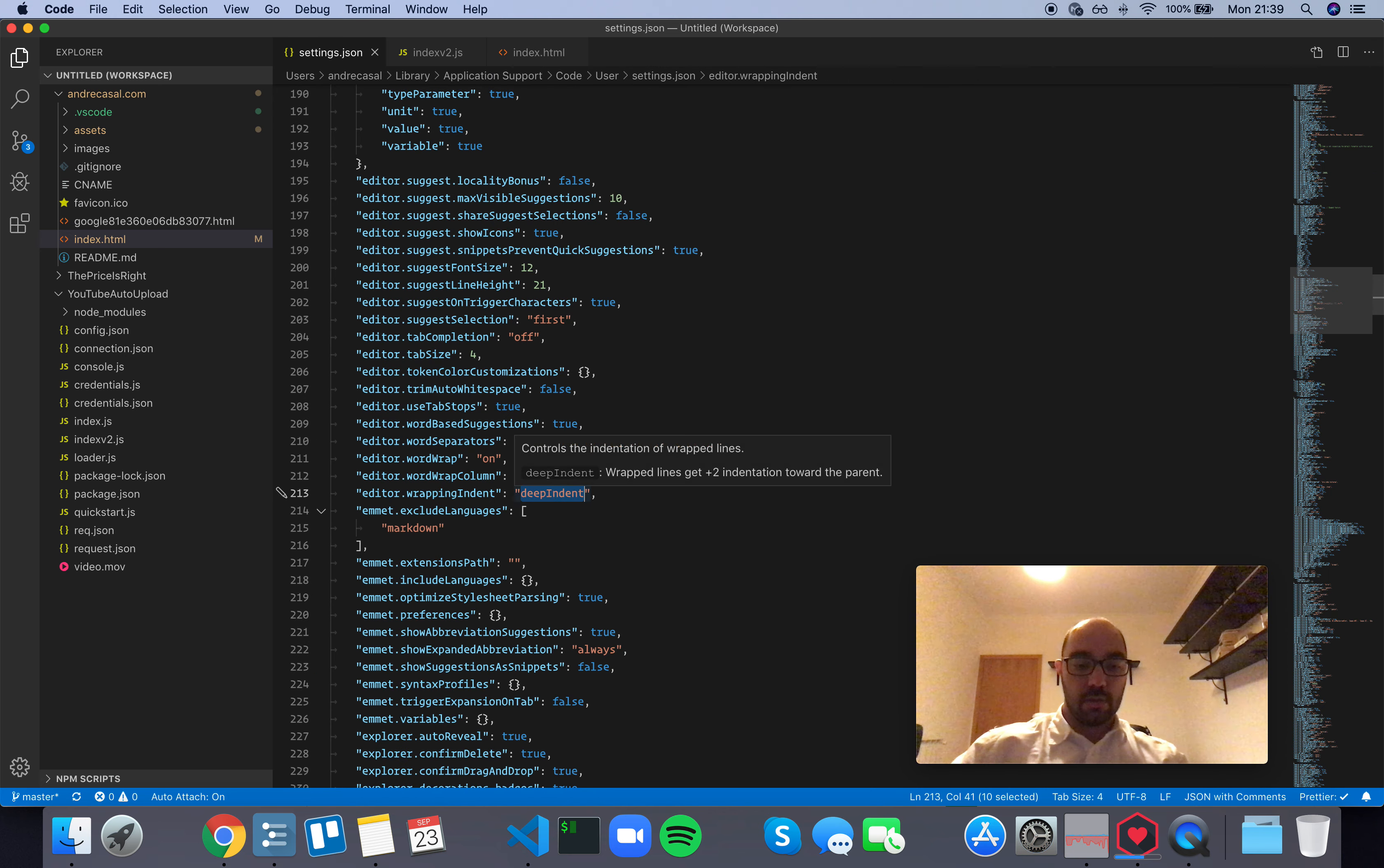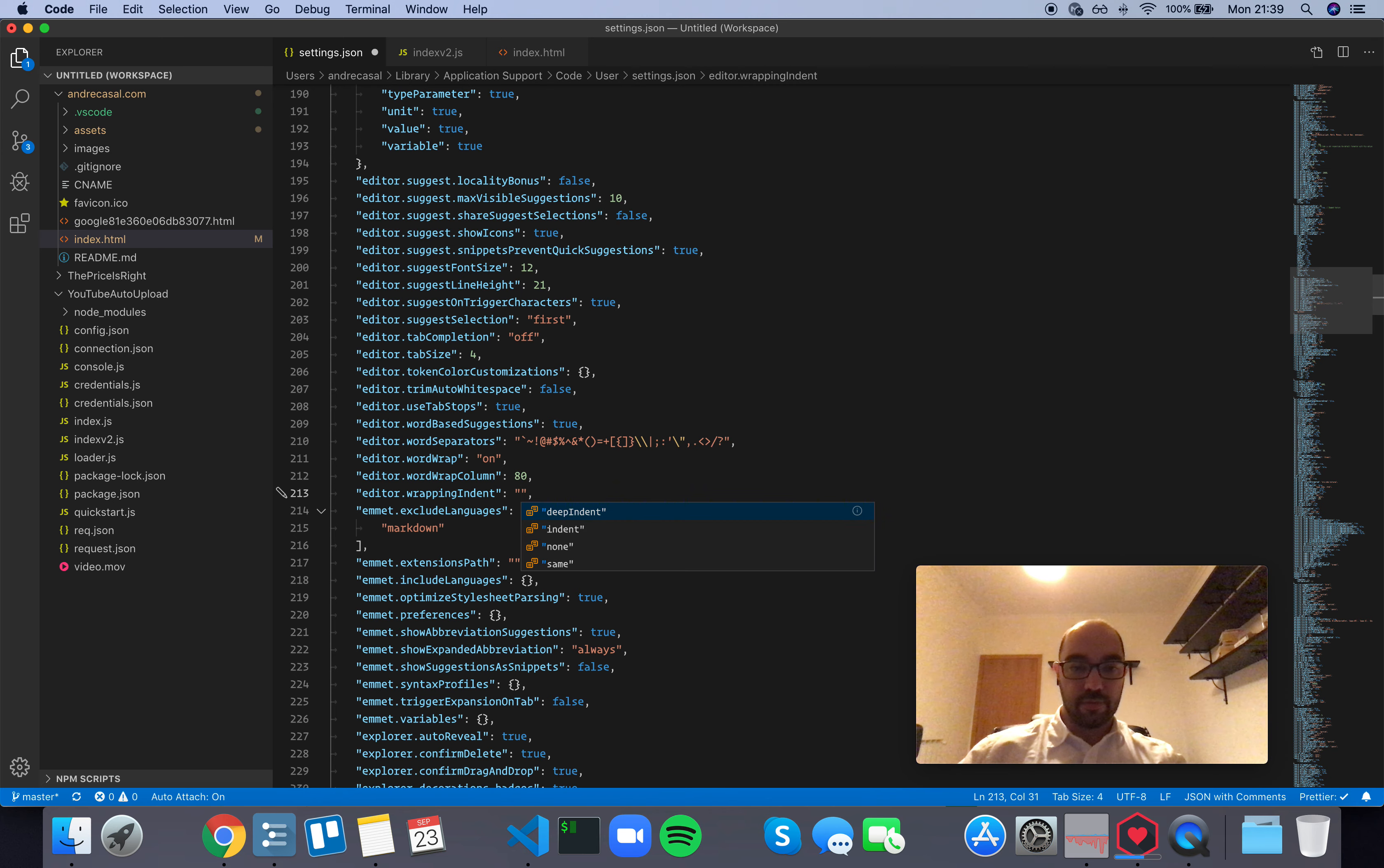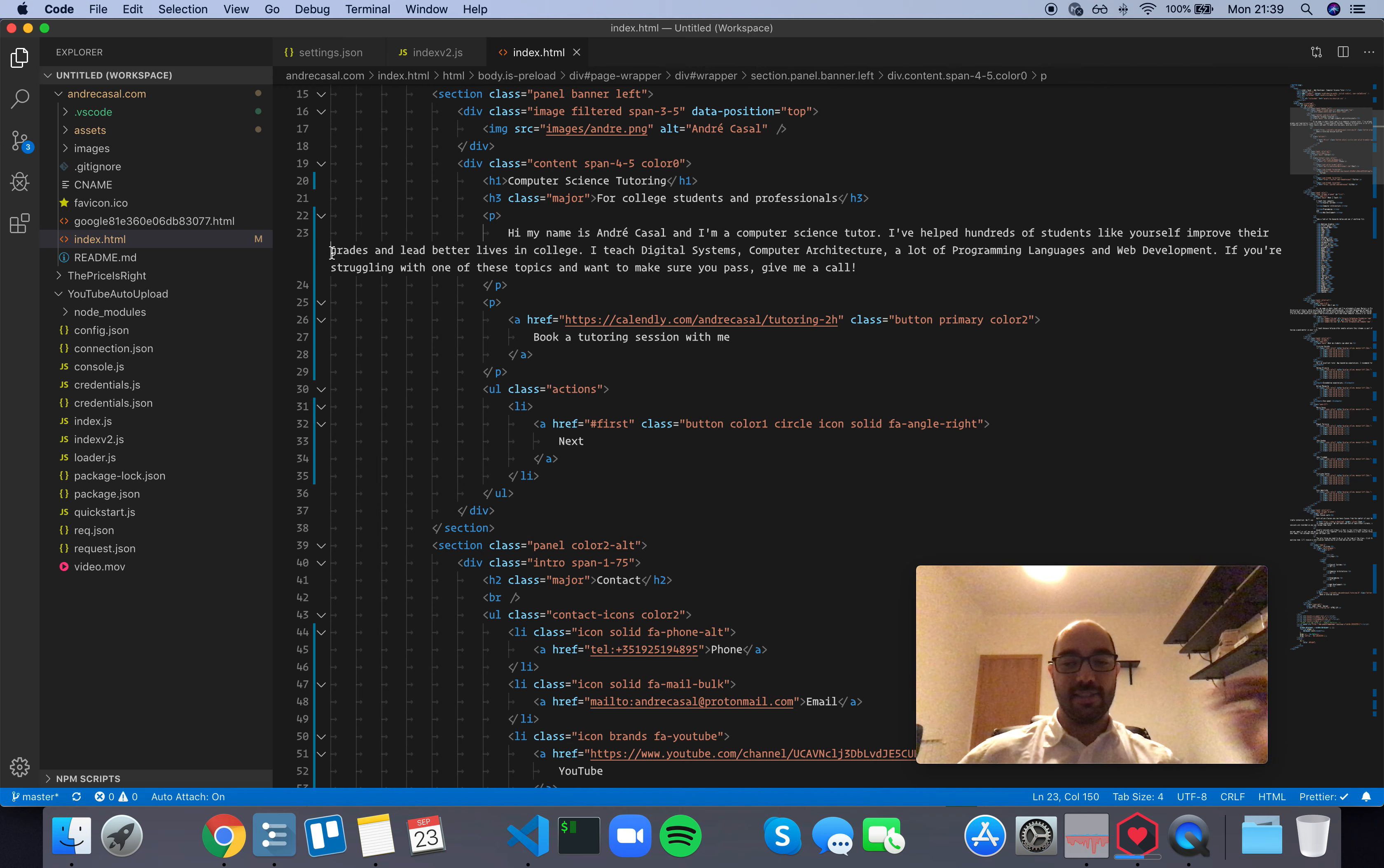Then you have 'indent,' which is just one indentation level. Then you have 'none,' which is really weird—the line wraps but it starts on the left-hand side.